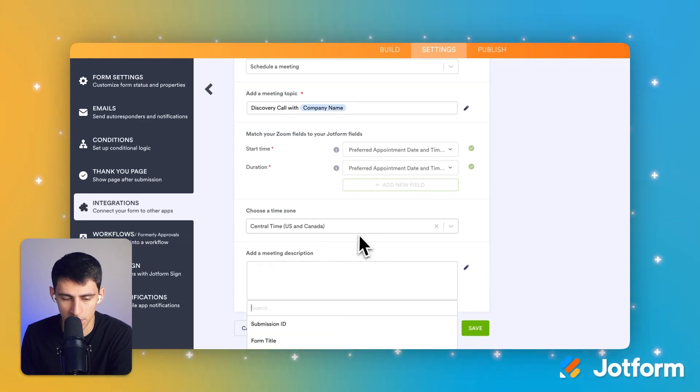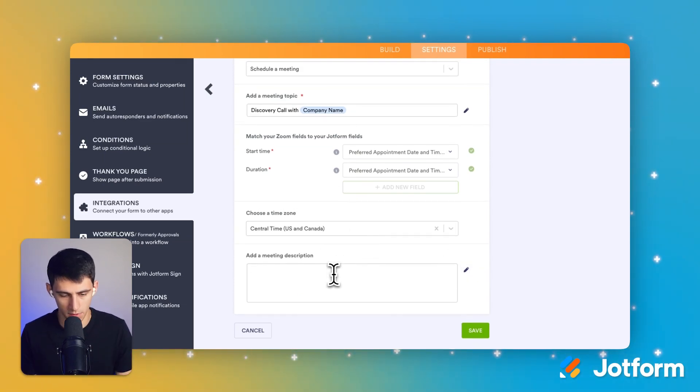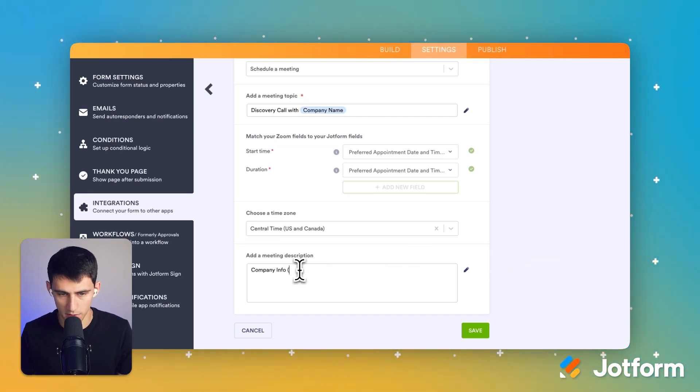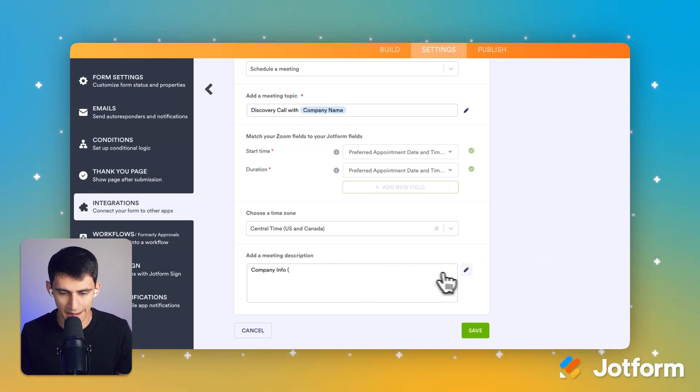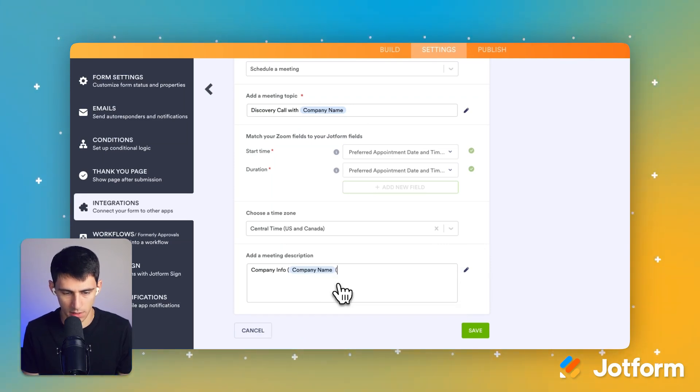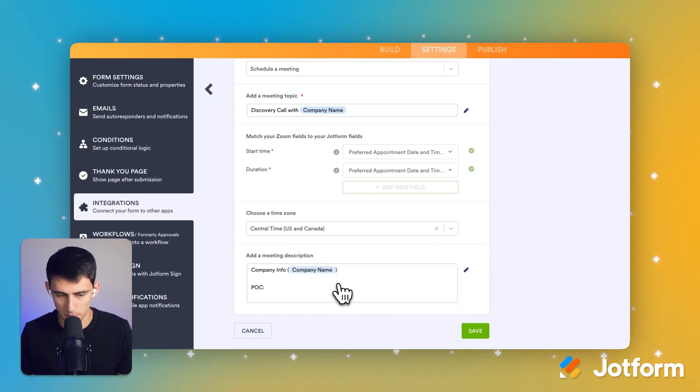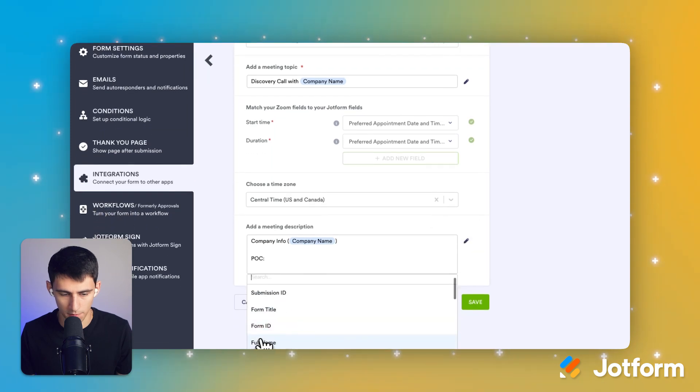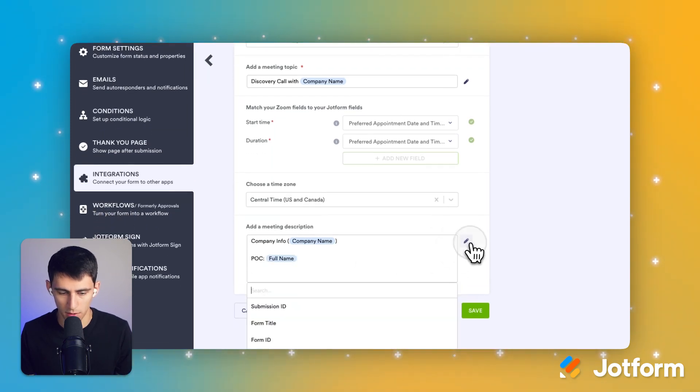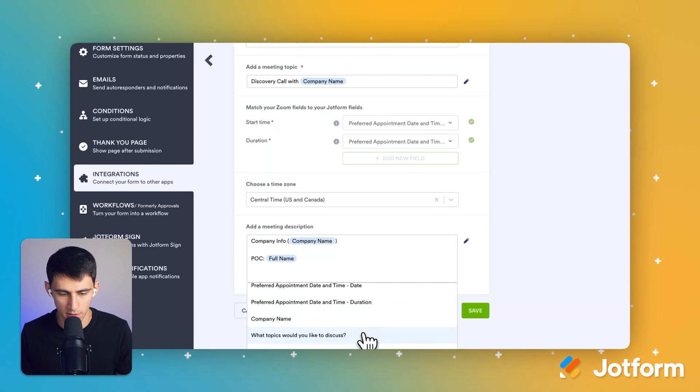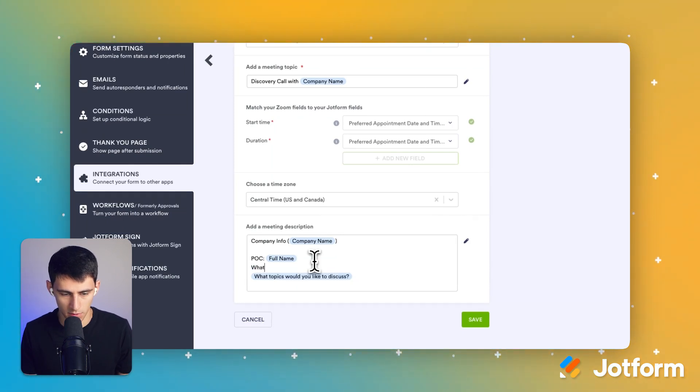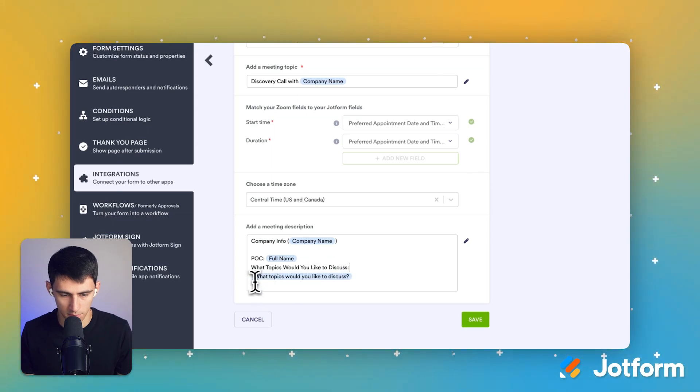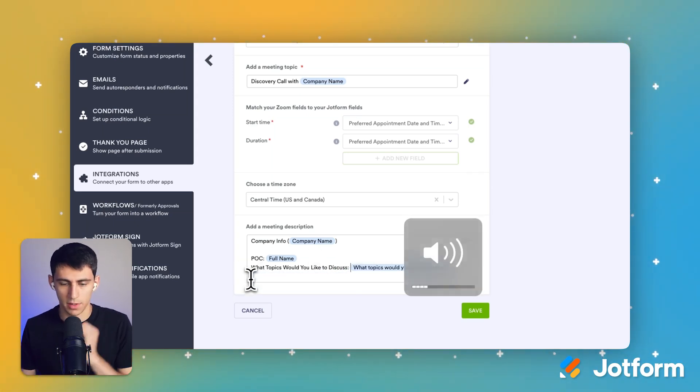So for example, we could say company info, and then put a parentheses for the name of the company and add any other form field. So we do company name, name and I'm going to put point of contact. That's what POC stands for. I'm going to do a full name and what other info did we have in that form? So what topics would you like to discuss? And that's what's going to pop up on the info right there.